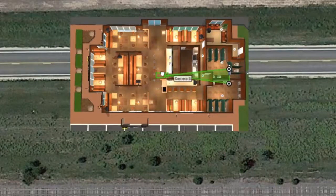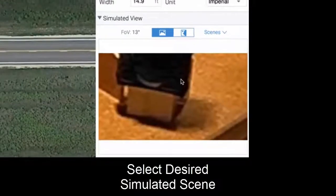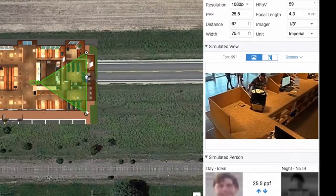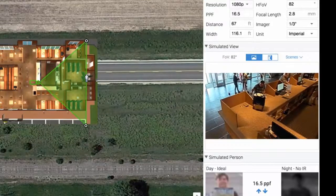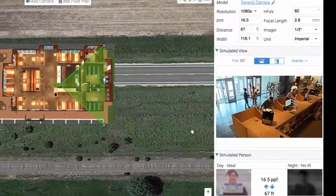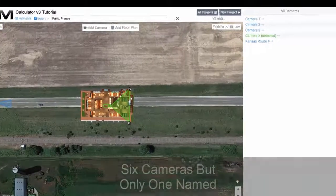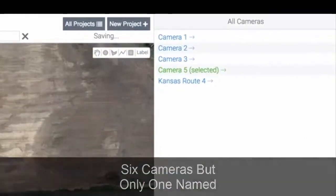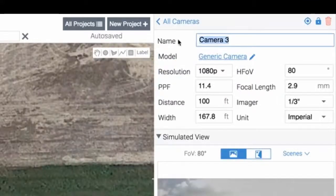You can move cameras around and change your scenes — pick an indoor scene here. Let's make this a 70 or 82-degree field of view. Right now we have six cameras, and only one of them is named. We could go ahead and name cameras different things — call this one the intersection camera. This becomes important when you actually want to start exporting them.